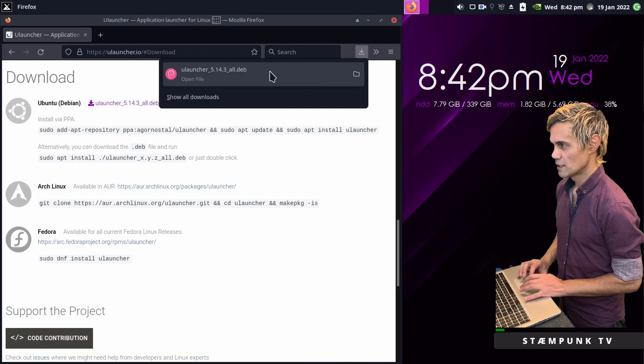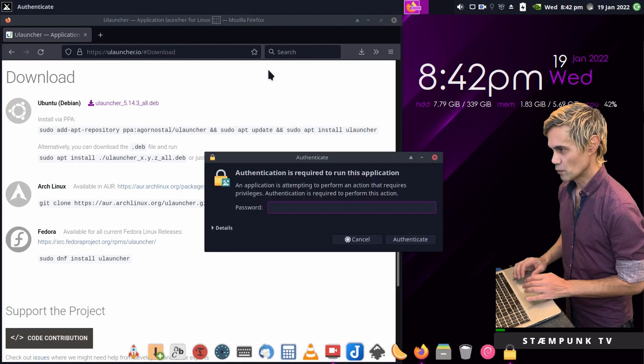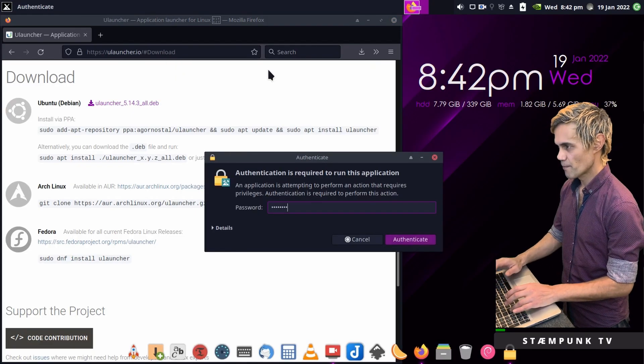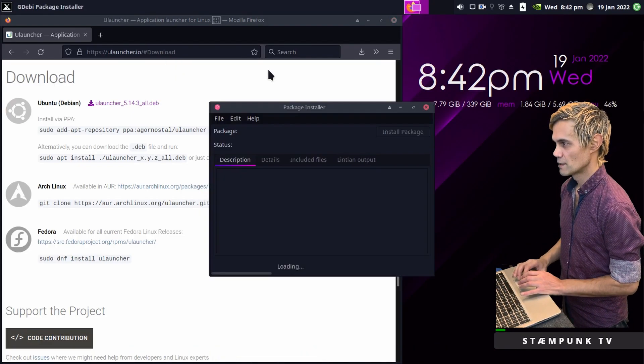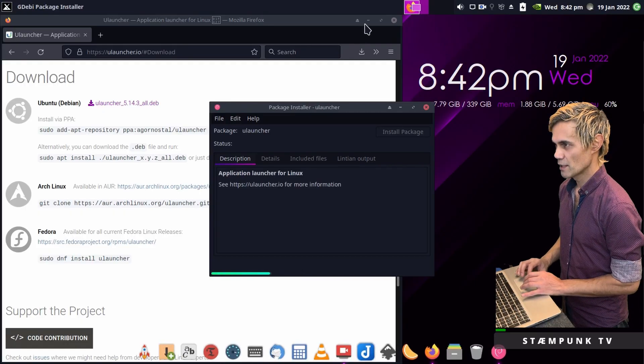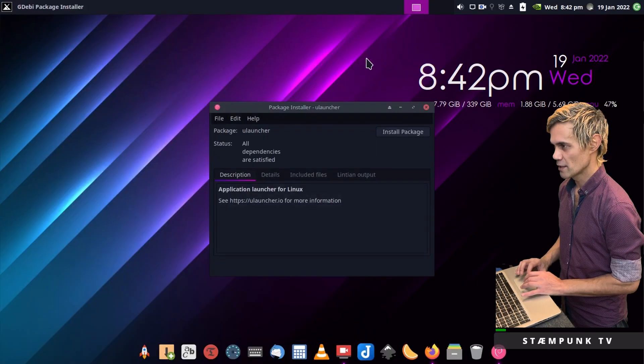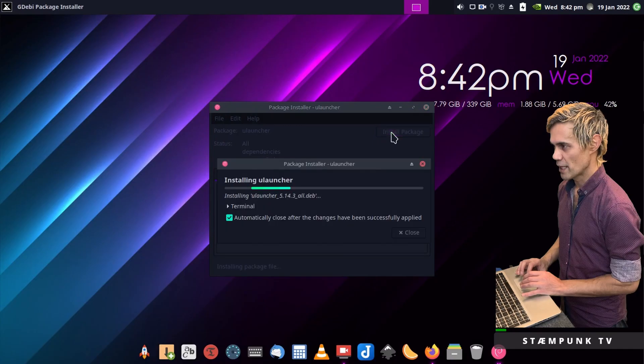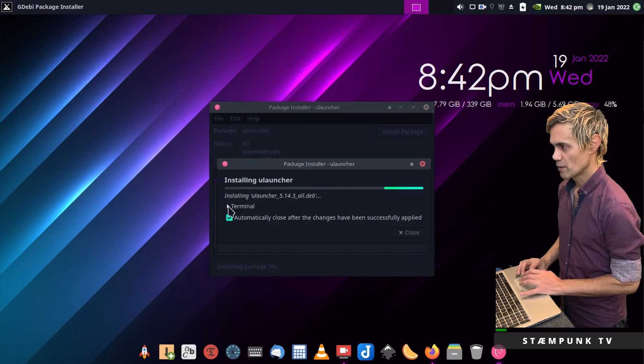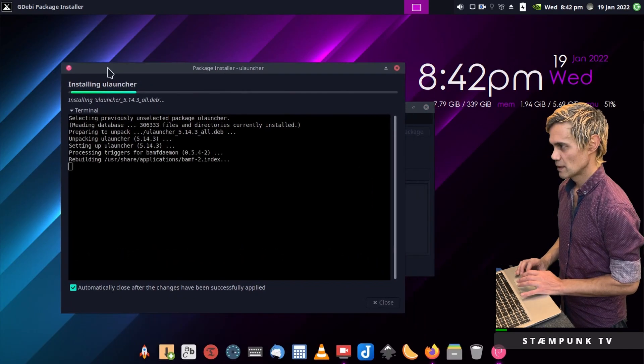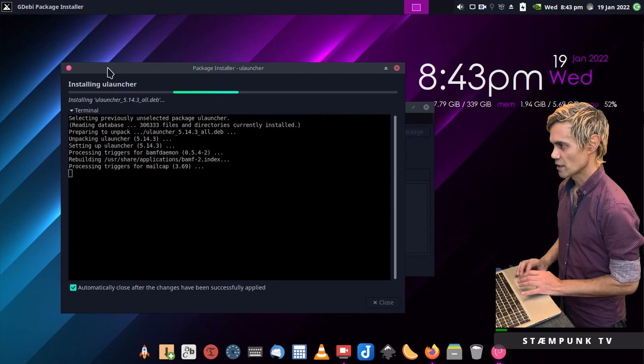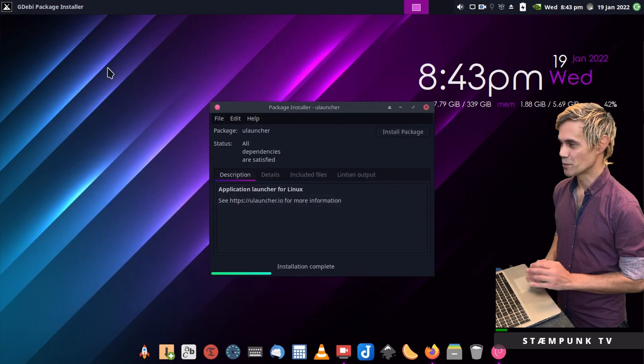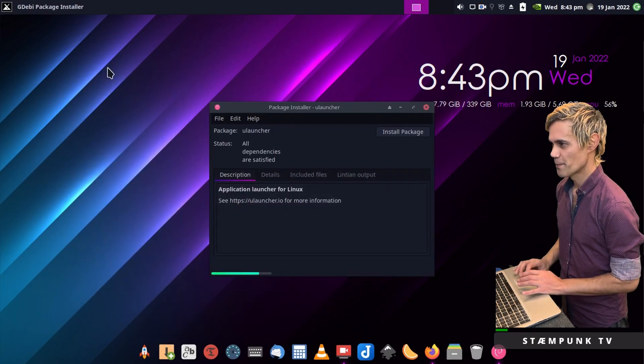I'll now double click the Deb Package to launch the GDebi Package Installer. I'll minimize Firefox for now and click Install Package. This is a very quick install because it's a pretty small program. There you go, it's already done.